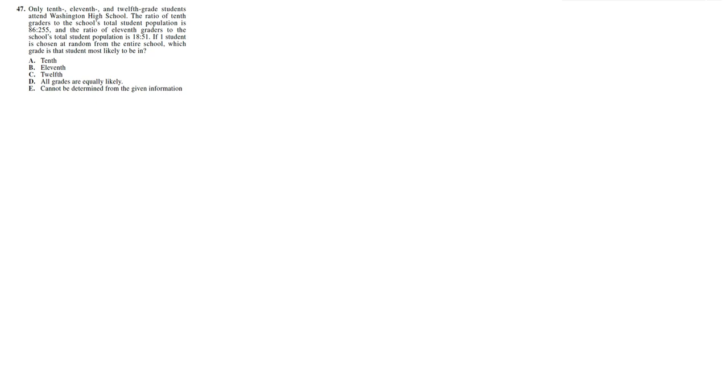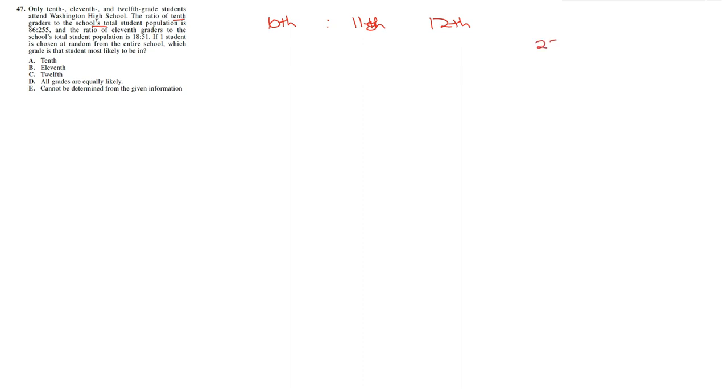So let's look at 10th graders, 11th graders, and 12th graders. So based on this, we can see that the ratio of the 10th graders to the school's population is 86 to 255. So that means we have 255 students in the school and 86 of them are 10th graders.